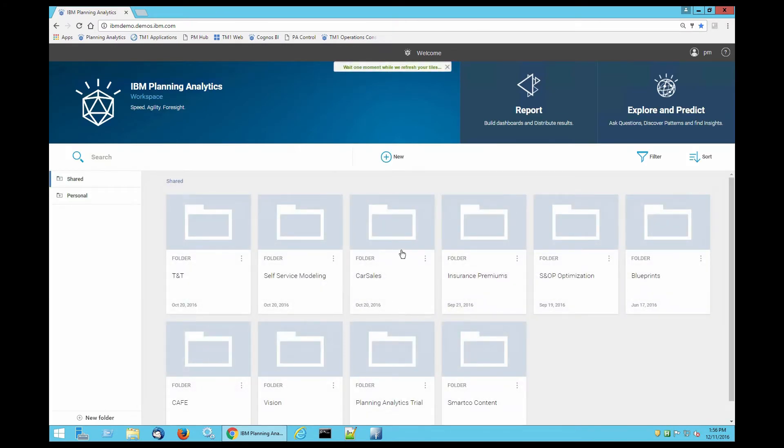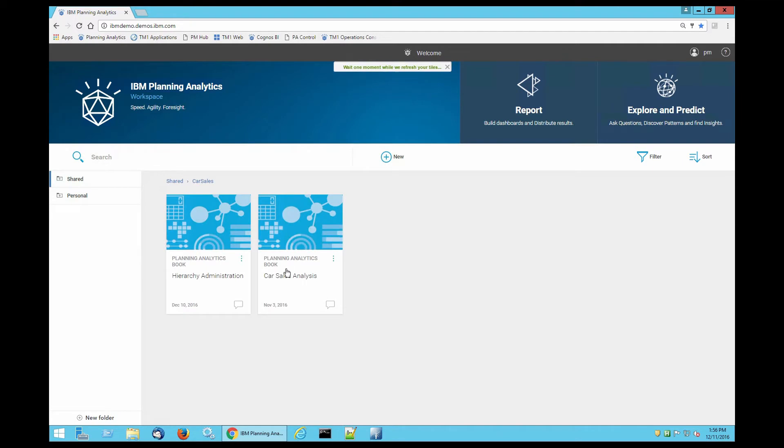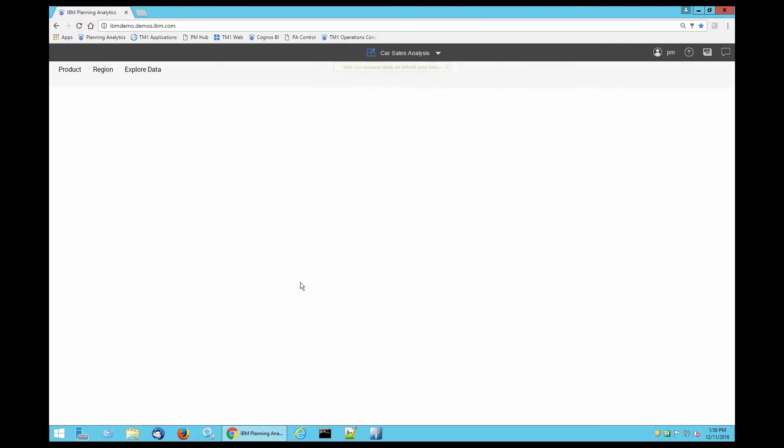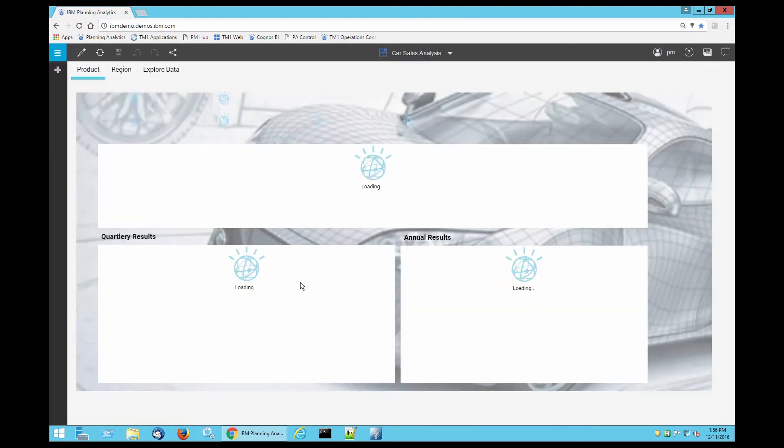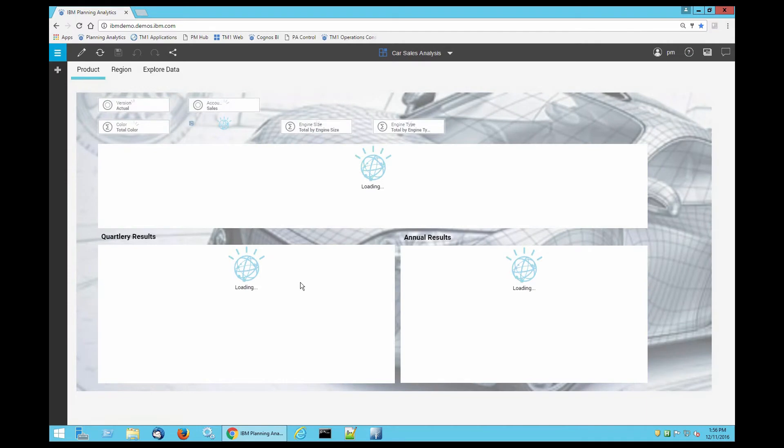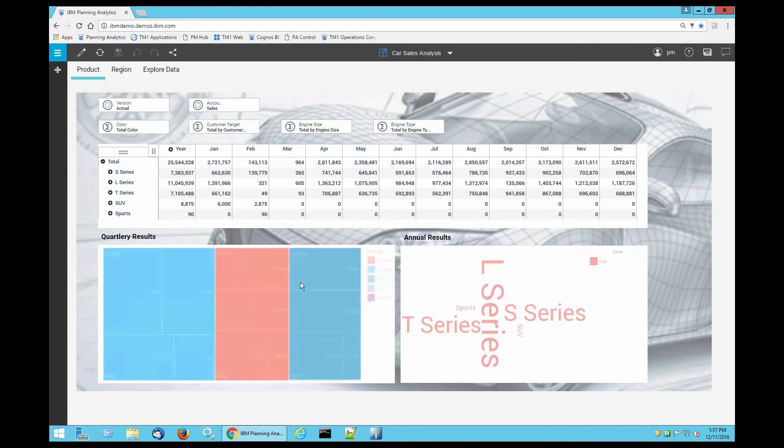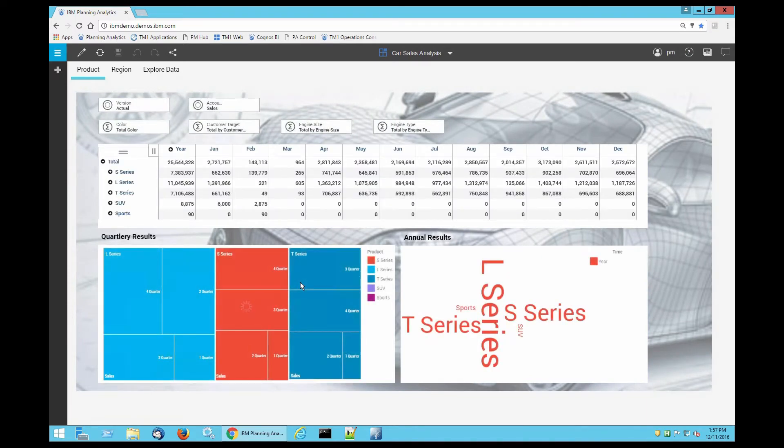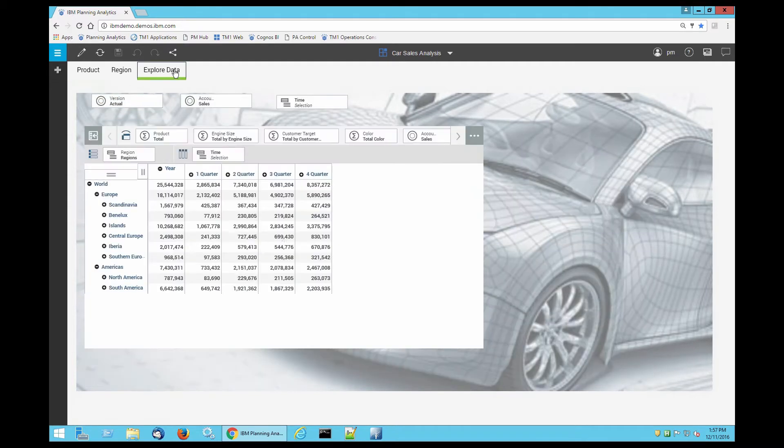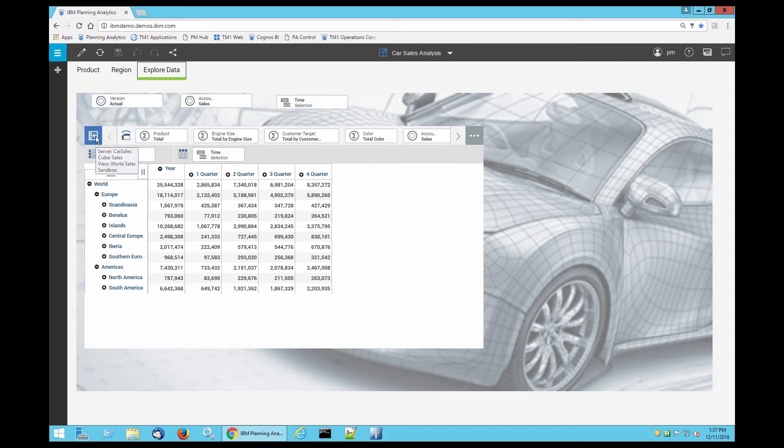Click on the folder labeled car sales, then click on the folder inside of it labeled car sales. Click explore data and click the little arrow in the corner.